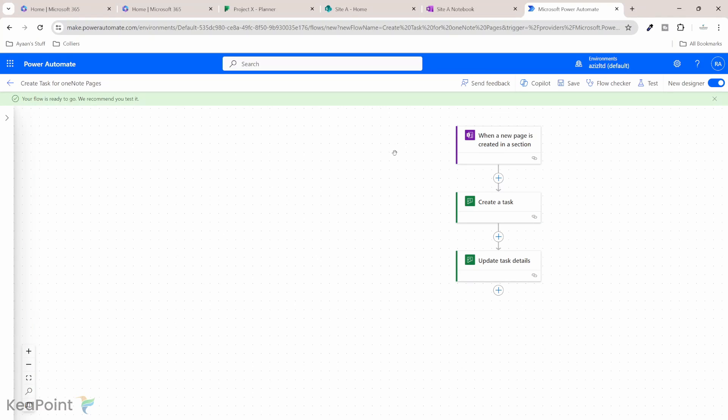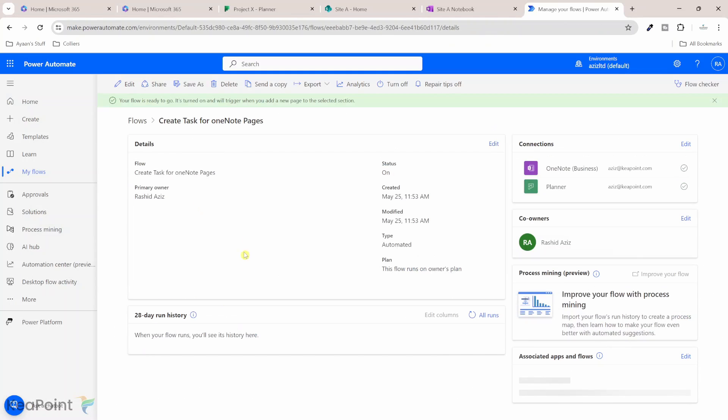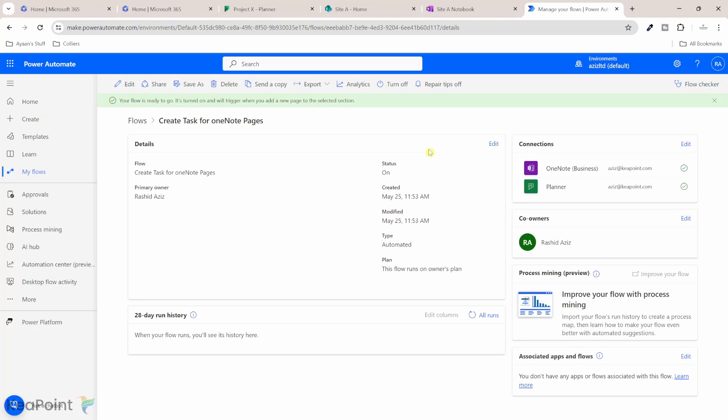And I will click on save for now. Okay, so the flow is ready. Now, if I go to this back button to go to the flow detail page, so the flow is ready, it is on. And now the next thing we need to do is we need to test this flow by creating a page in the section one of that OneNote.